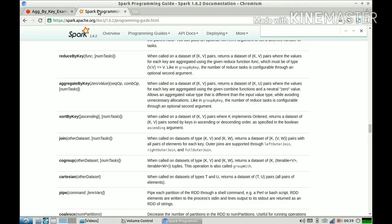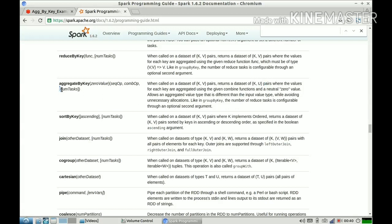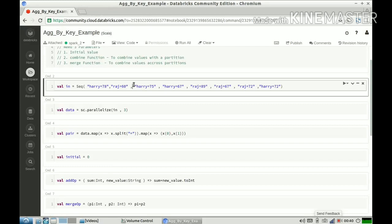Looking at the Spark documentation, it says that given a key-value pair as input, it returns a key-output pair where the type of value in input and output can be different. For each key, values are aggregated using the given combine function and a neutral zero value, which allows an aggregated value pair that is different from the input value pair, while avoiding unnecessary allocations. The number of reduce tasks is configurable through an optional second parameter.